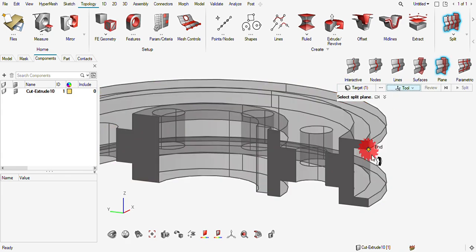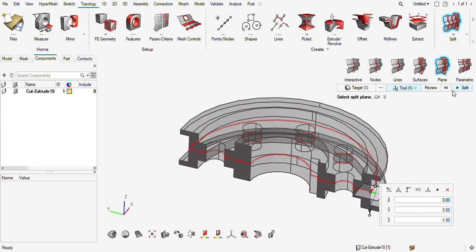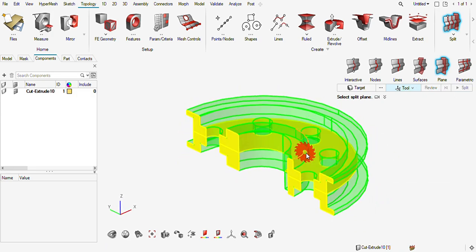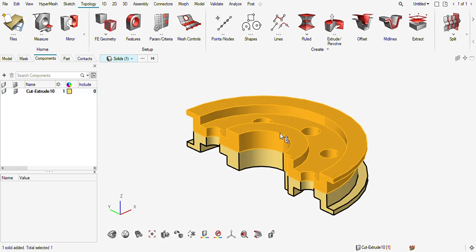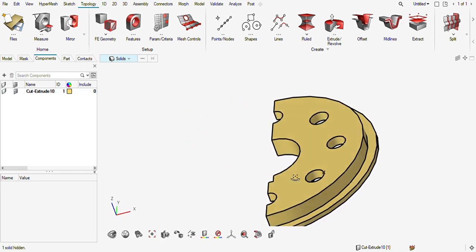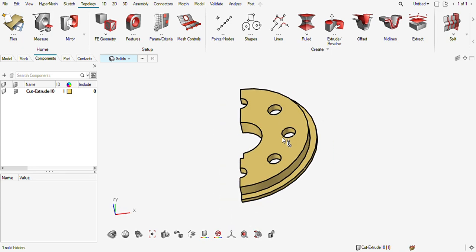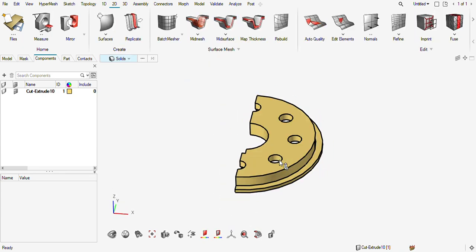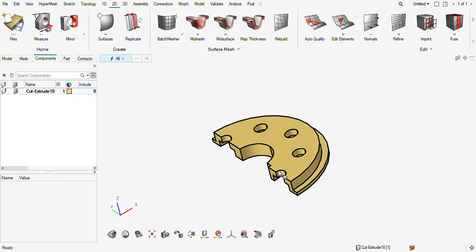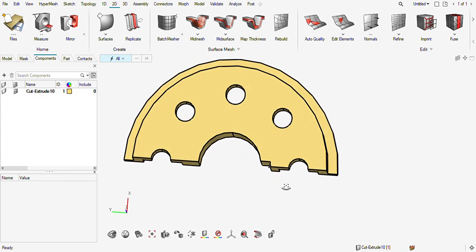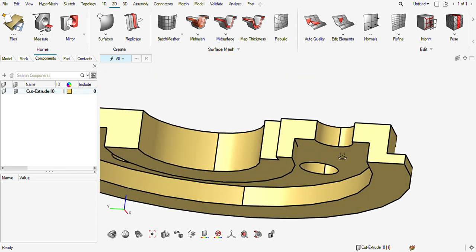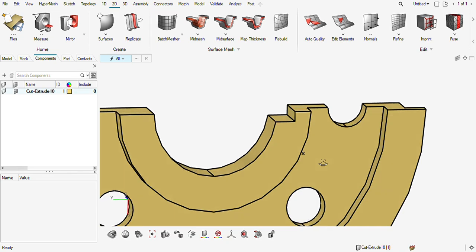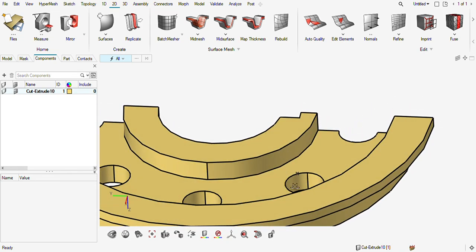I will split this one and hide this part, so I am left with one-fourth of the solid. Now I need to make it mappable, so I need to split this further.